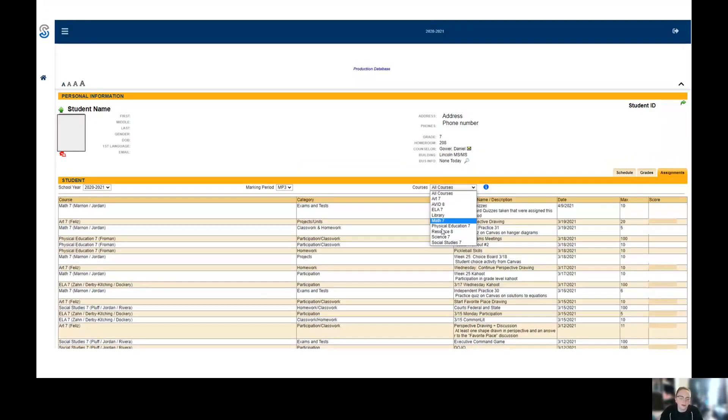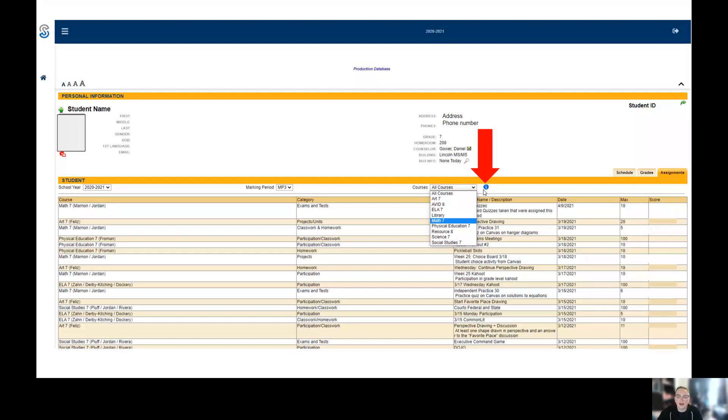If you want to use the dropdown, you can, or you could click this I. Again, this I, when you click it, will bring up a pop-up of all of the averages in each class at the moment.